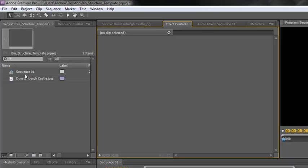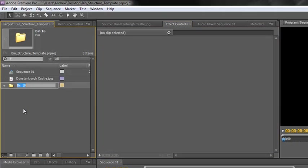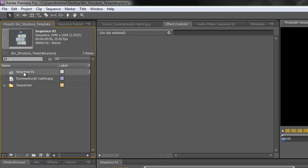Bins or folders are a way of organizing your footage so you can quickly find it. A project panel will fill up with footage and assets really quickly, particularly on a long or complex project, and you need to navigate very fast to find exactly what you want. The best way is to organize it into a clear bin structure. Let's create a few bins - click on the icon for a new bin, and let's call this one 'Sequences', because the first thing you want to do is put all your sequences into one folder.